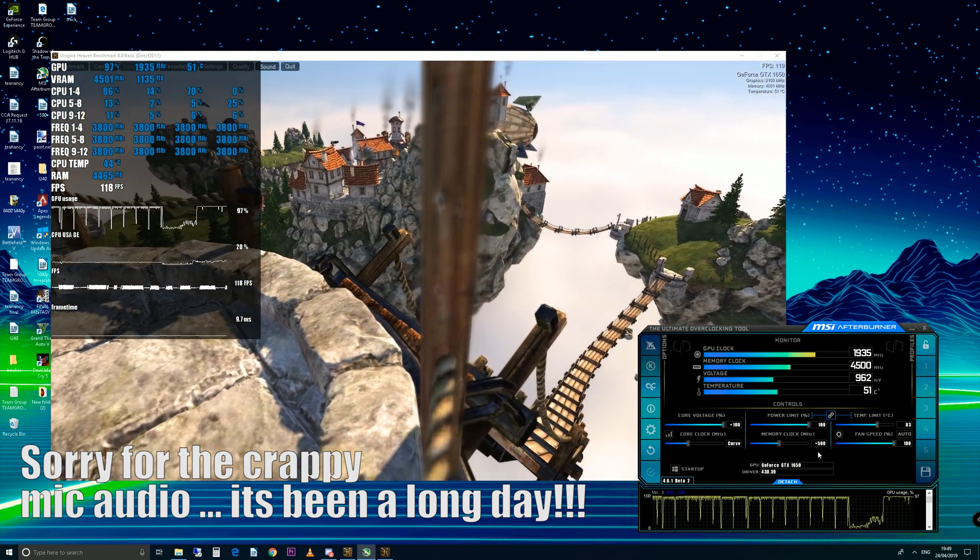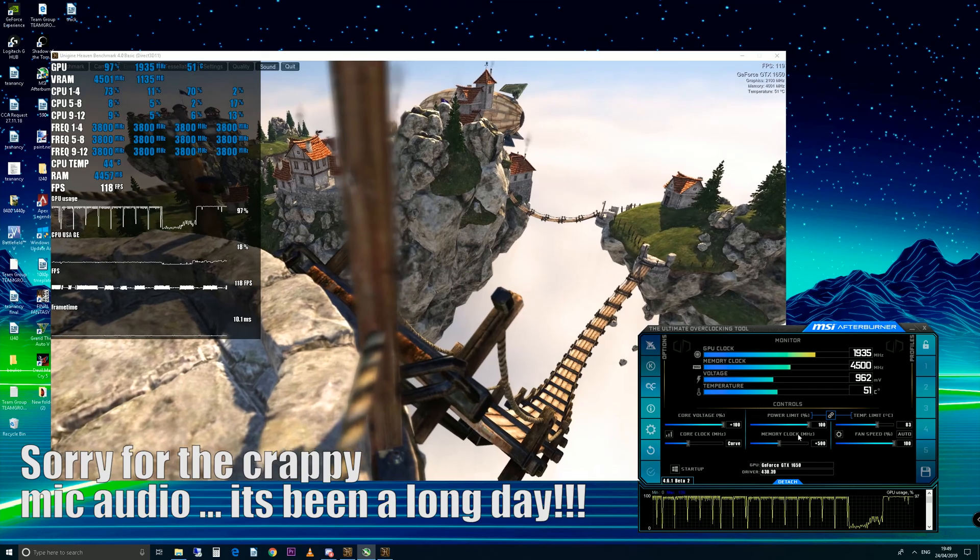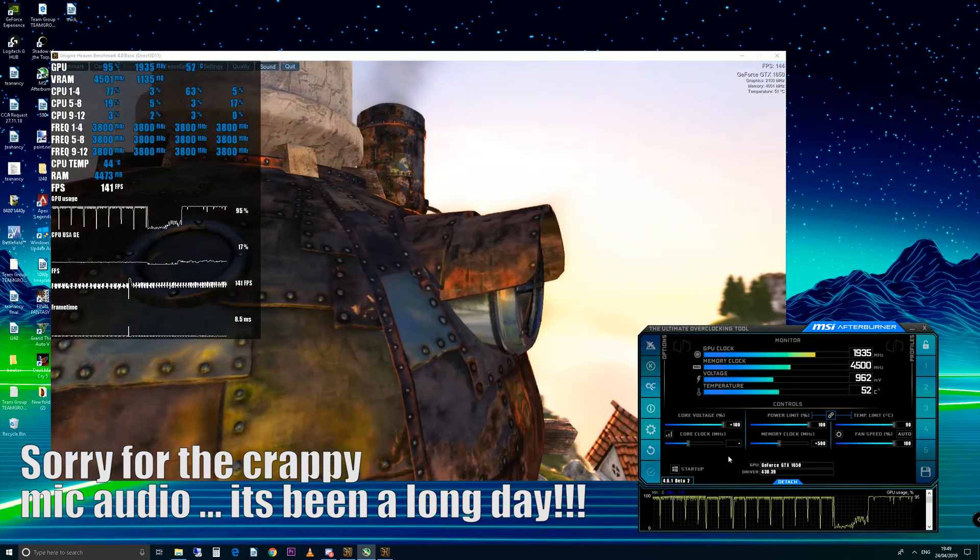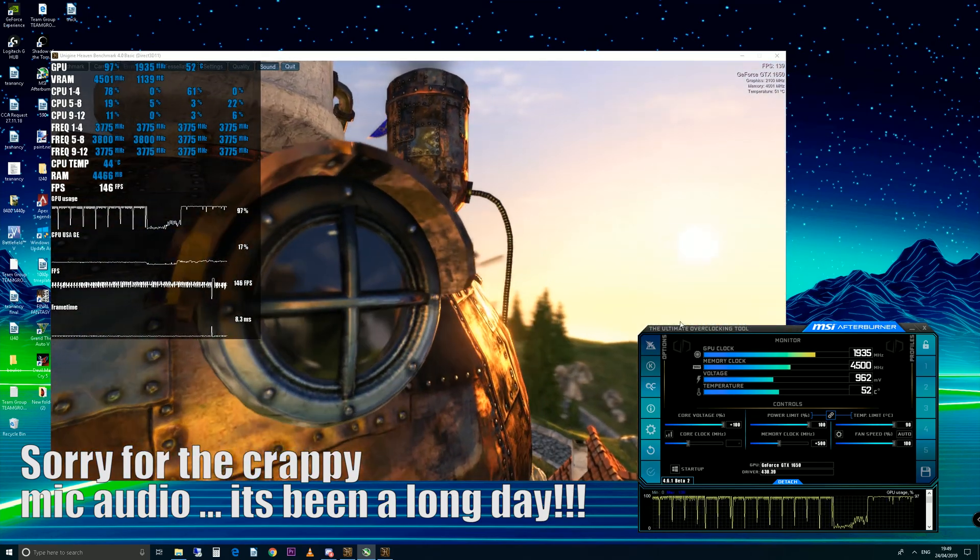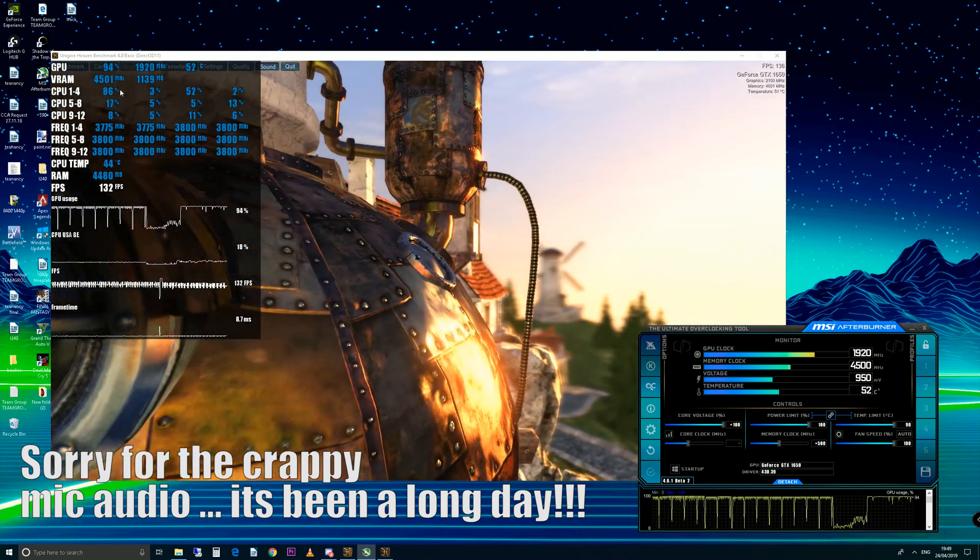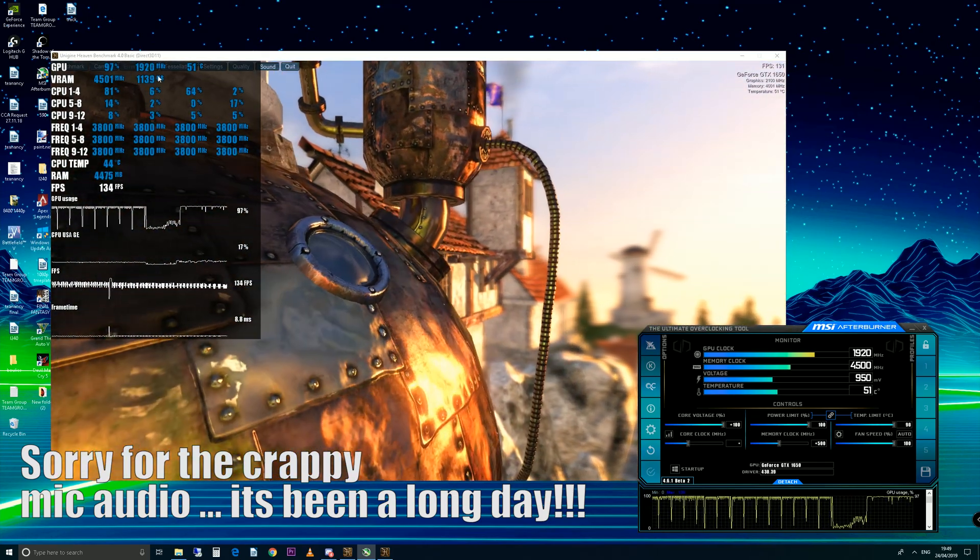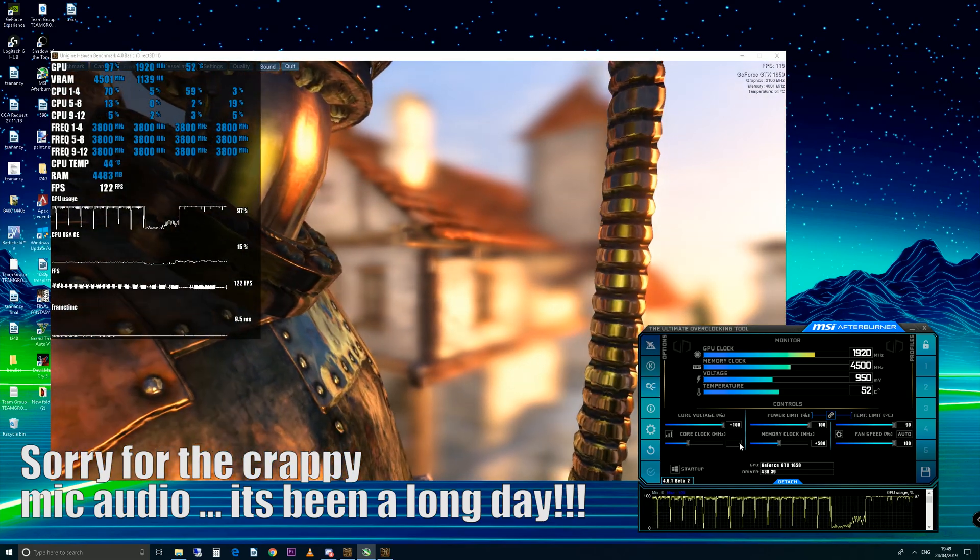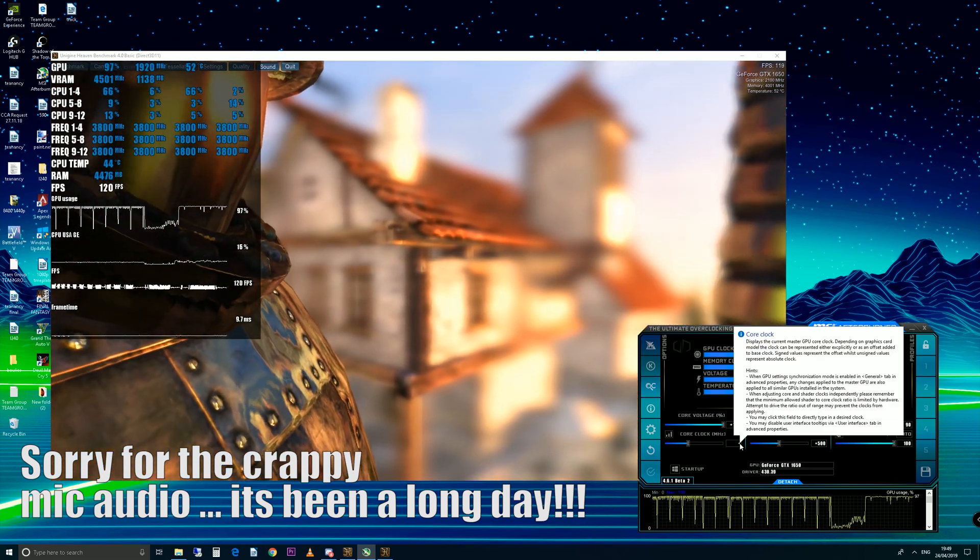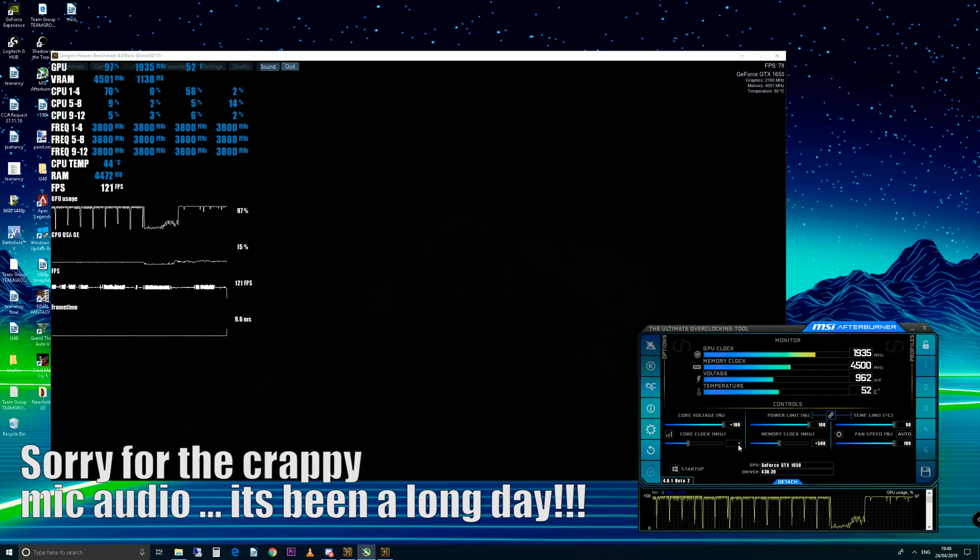I do find the whole OC Scanner thing to be a little buggy. As you can see, it's dropped back down again. It's good it auto does it for you, but we don't really want to do that. We want to do manual overclocking.